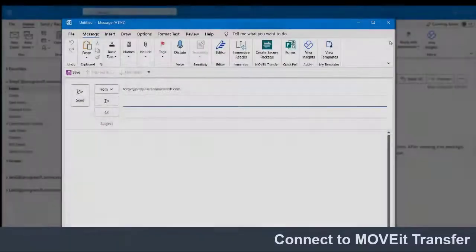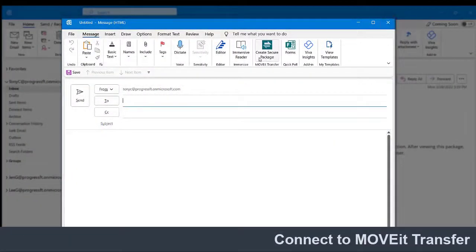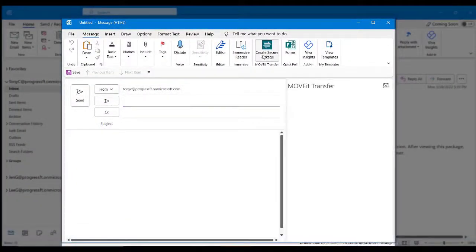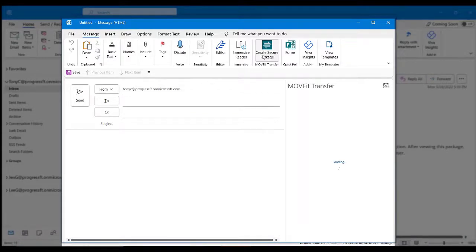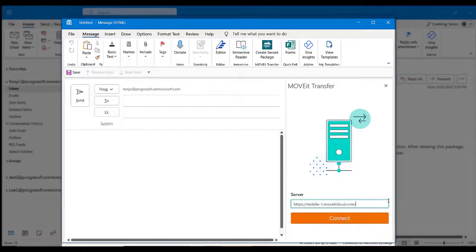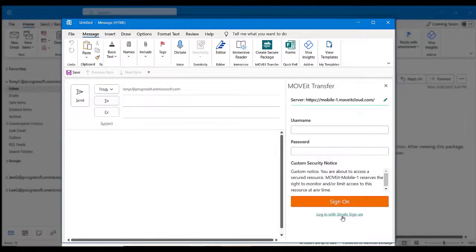If this is your first time using the add-in, you'll need to connect to your Move It Transfer server by entering the URL or IP address of your server. If you don't already know it, you can ask your administrator for their server address and enter it here. The add-in will remember this, so you only need to enter it once.